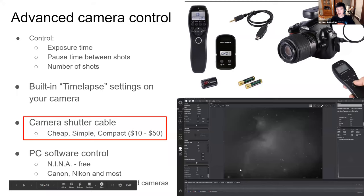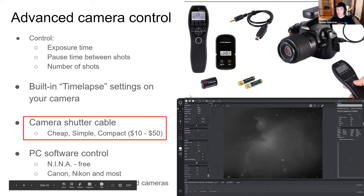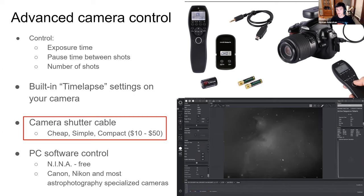A more advanced option is to connect your camera to a laptop using a mini-USB cable and use NINA software, which controls Nikon, Canon, and professional astrophotography cameras. It offers much more control than a simple remote, though you have to carry a laptop with you.